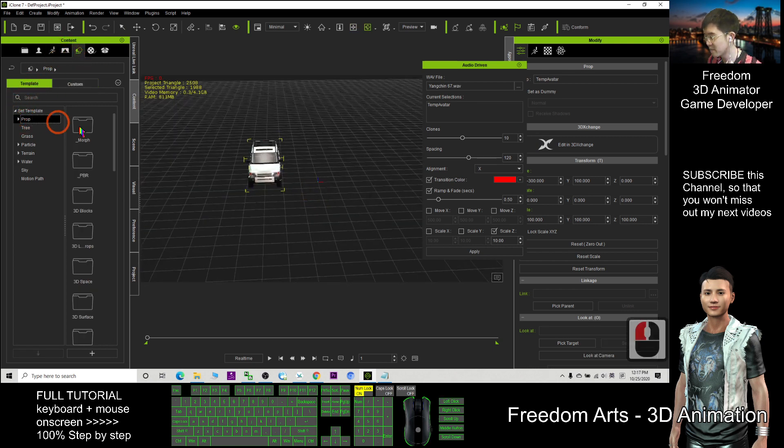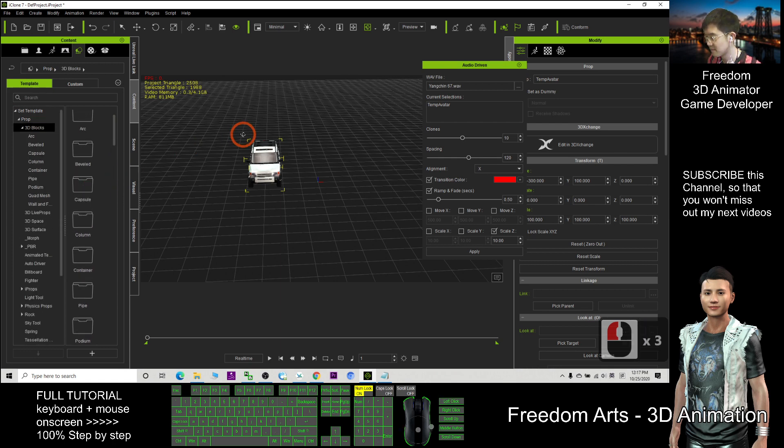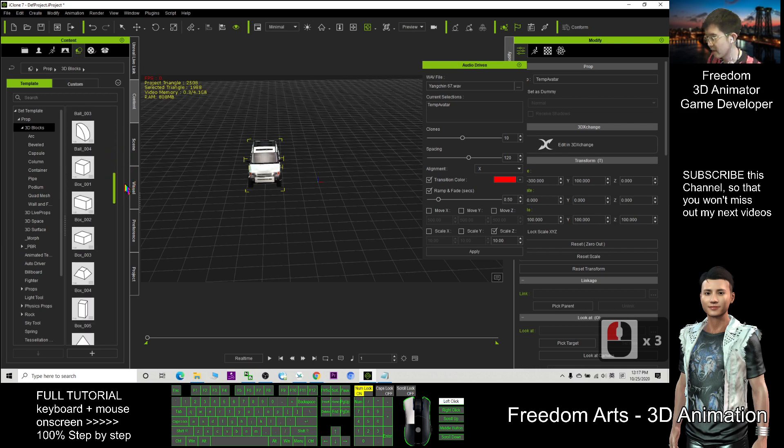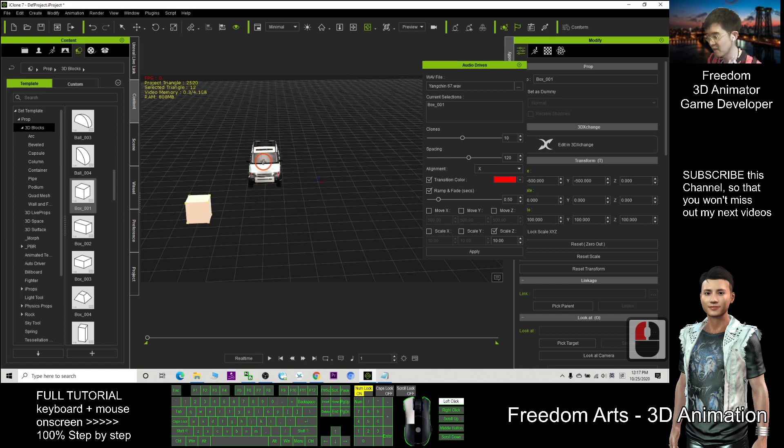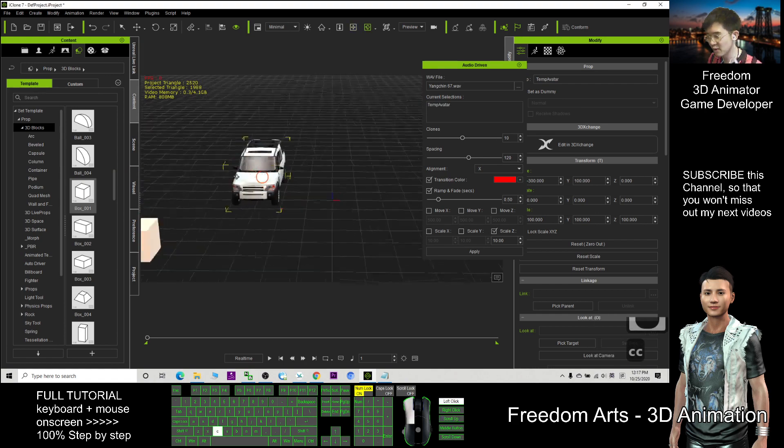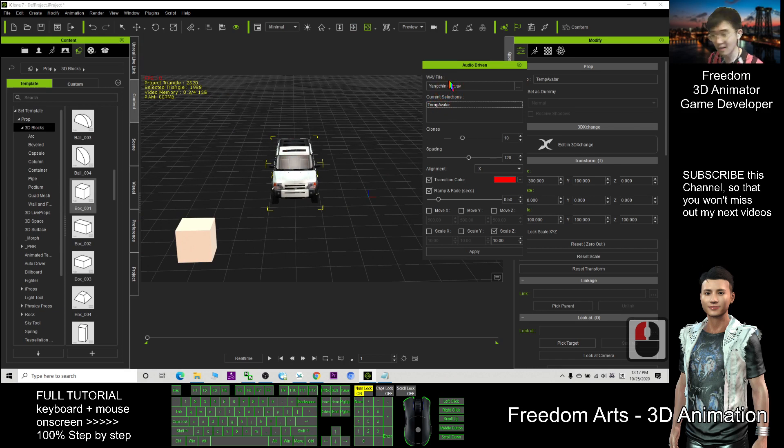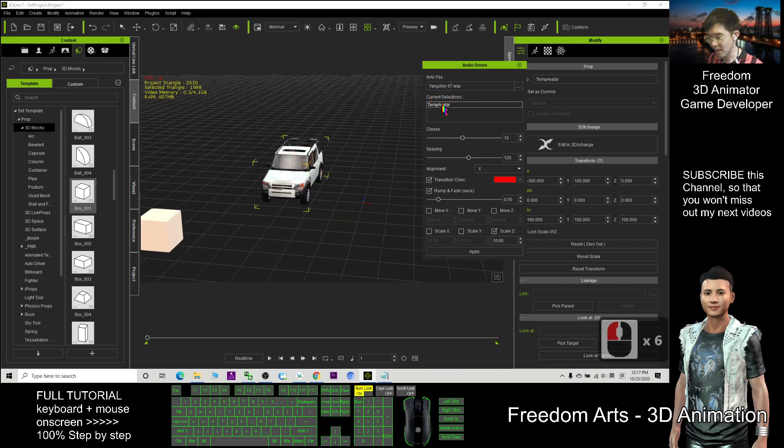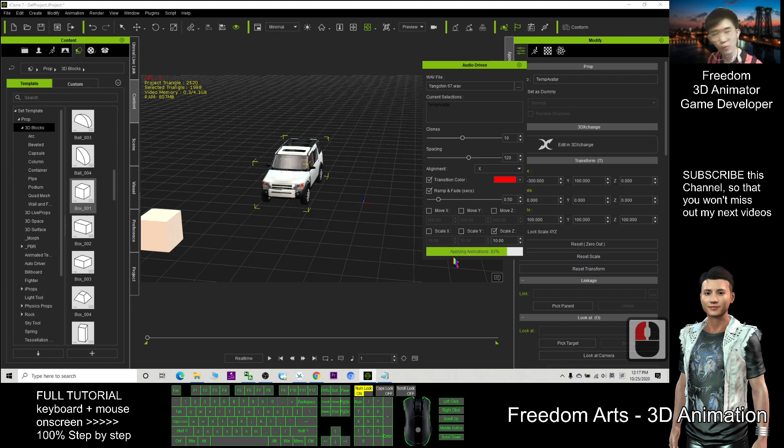At the template prop, 3D blocks, I can just drag in a box, for example. For now, I want to use this car. Then click here. Here it is selected: the WAV music. And also you have this prop selected. Then you can click apply and wait for a while.